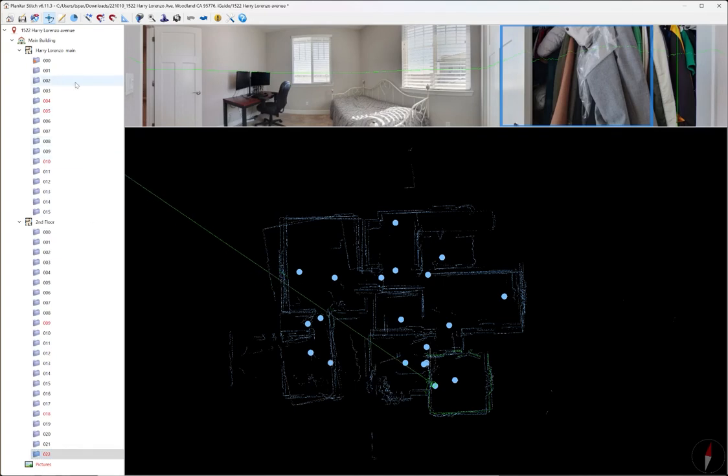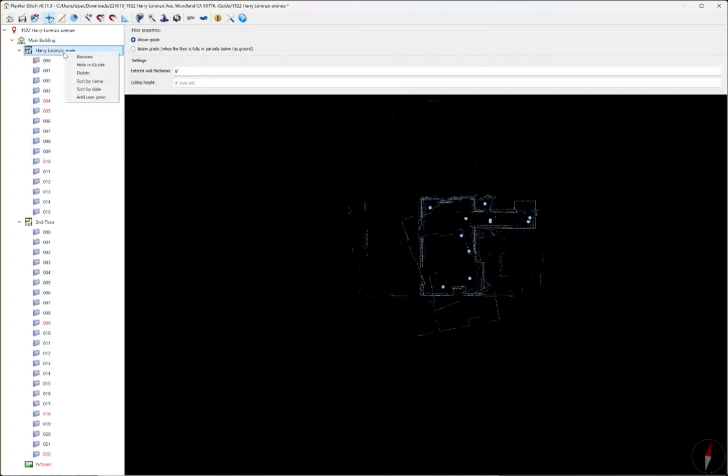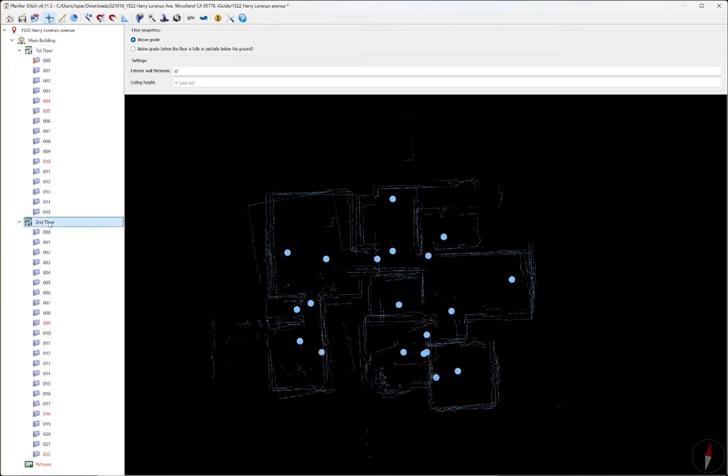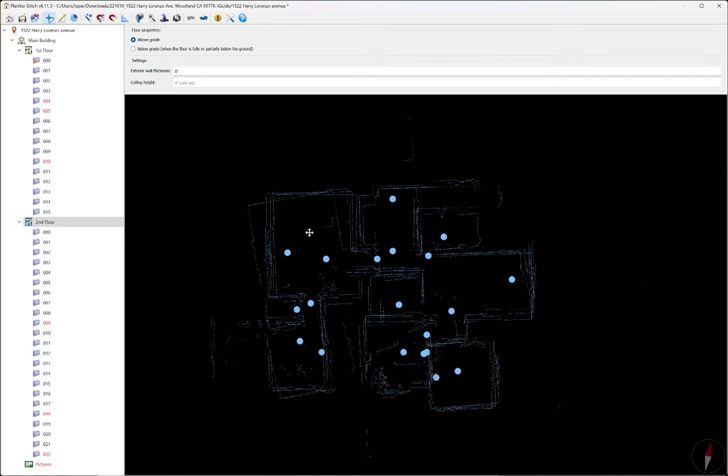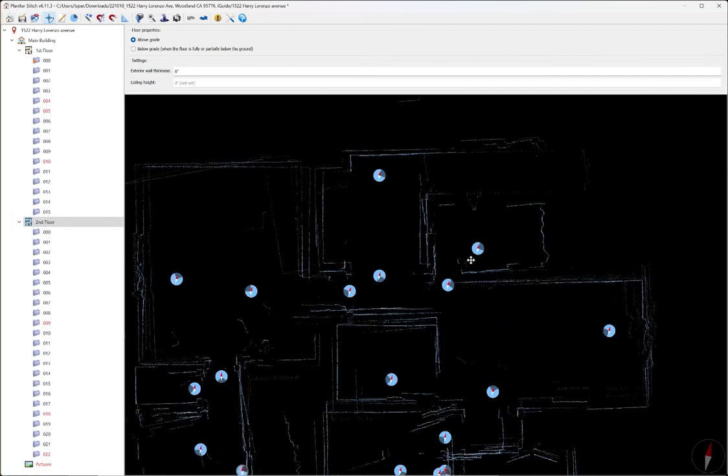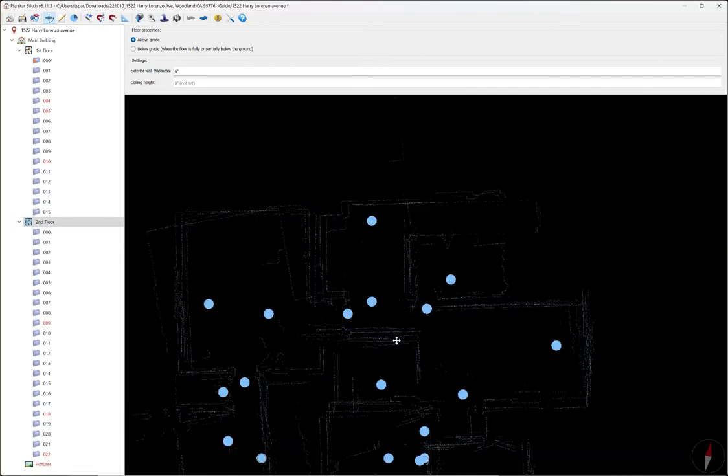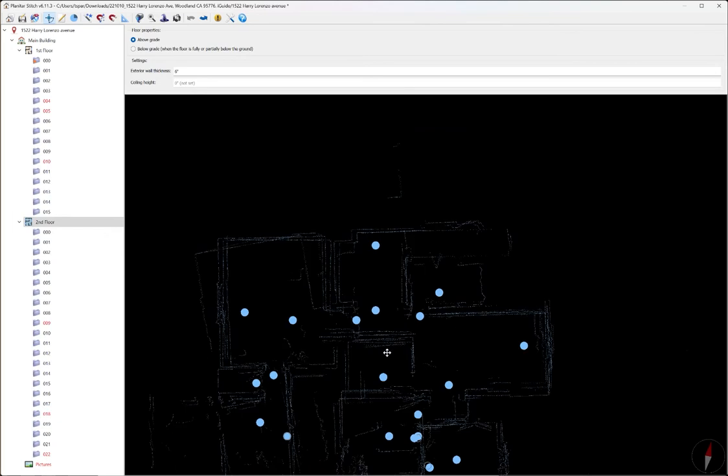Now once I have that all done I'm going to go and make sure the floor labels are correct. So I'm going to change this and call it first floor. And this one is fine at second floor. Now as you can see this data, if we zoom in on it, the lines are all over the place and this should look like a cleaner version of a floor plan.